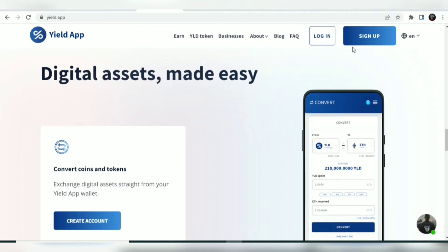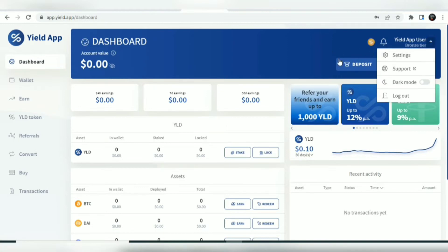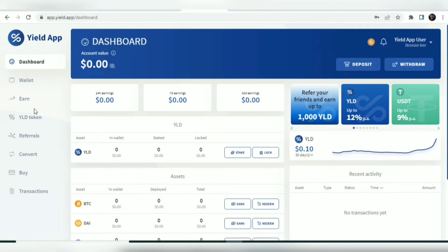To get started with the Yield App you just need to create an account with an email, set a password, verify your email, and then you can log in. This is the dashboard — a fresh account — and this is the staking dashboard. You have your account value shown here in USD, you can deposit and withdraw, and you also have some tier levels including Bronze and others which I'll be showing you in this video.